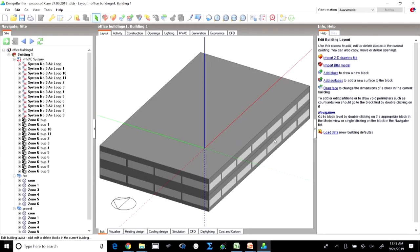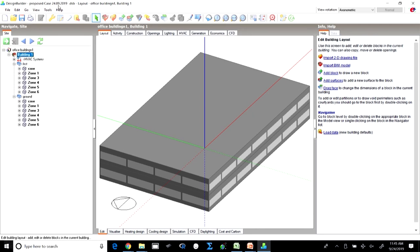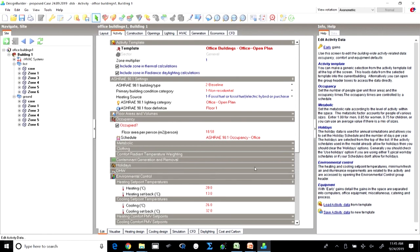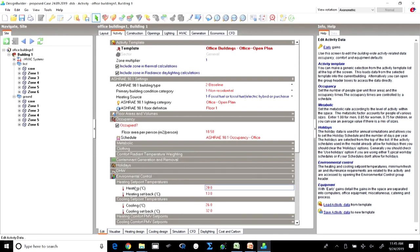Instead of the COP for heating and cooling of 0.8 and 1.8 respectively, we will use a higher coefficient of performance. The equipment power density we are going to keep the same. The activity and schedule will be retained as the same, and there is no change there. The heating and cooling set points will also remain the same — we cannot demonstrate reduction in energy consumption by changing set points, so whatever set points were in the base case will be the same in the proposed case.